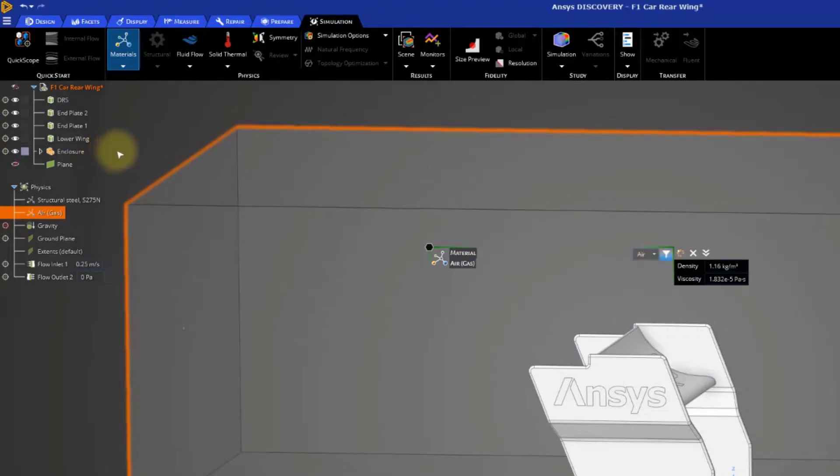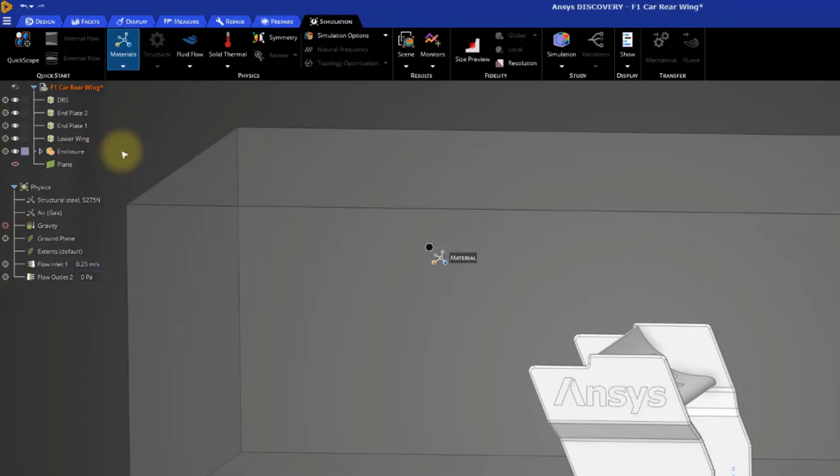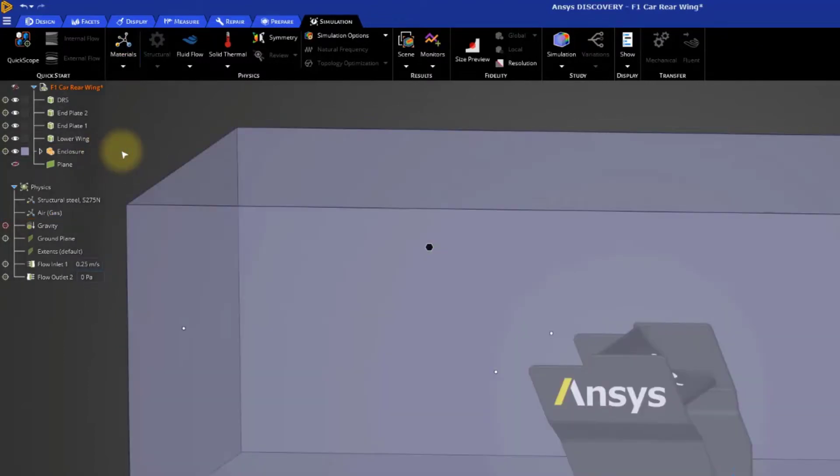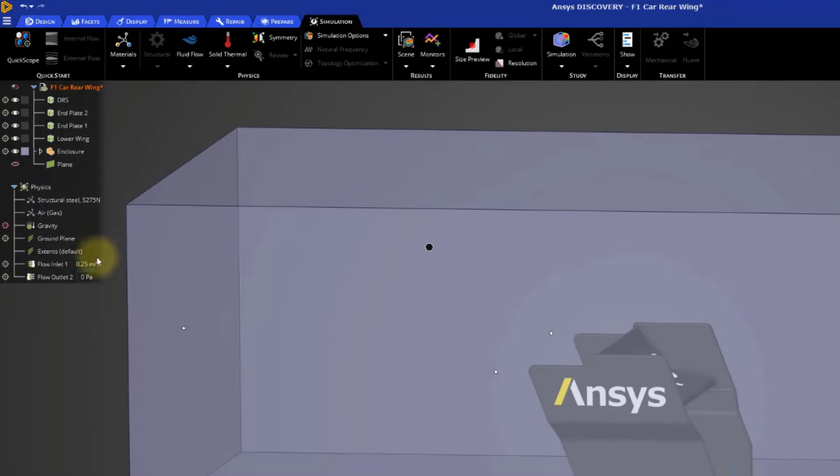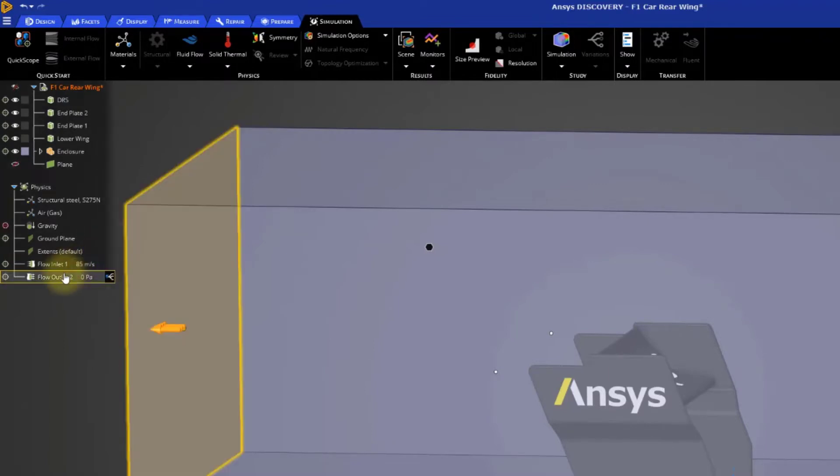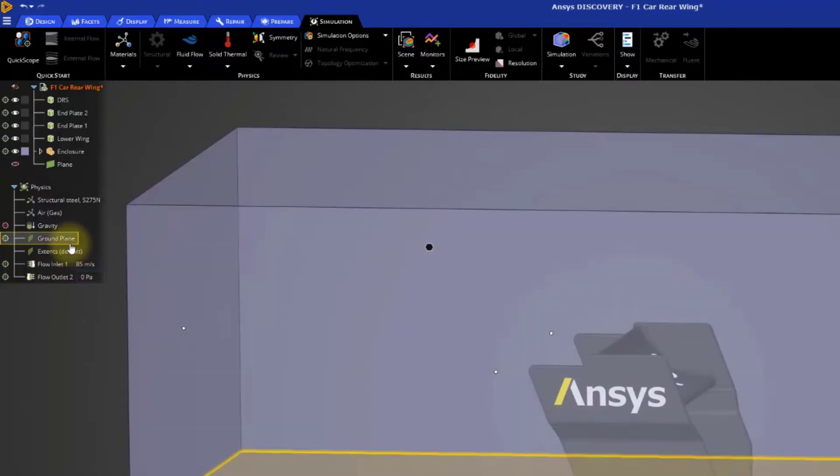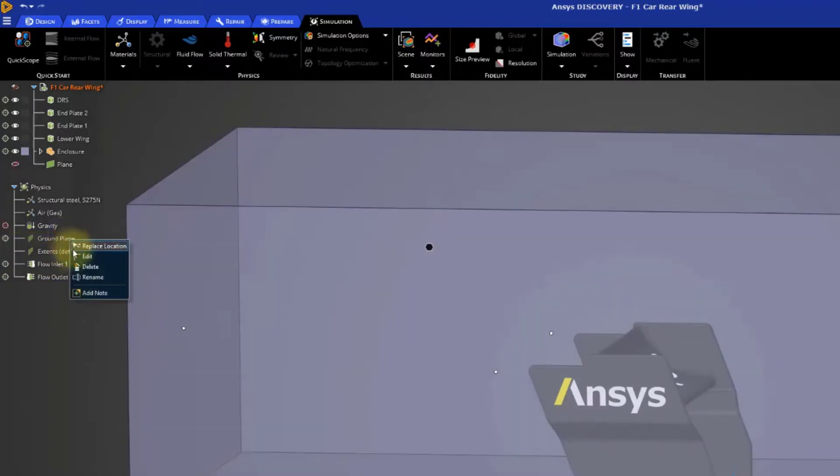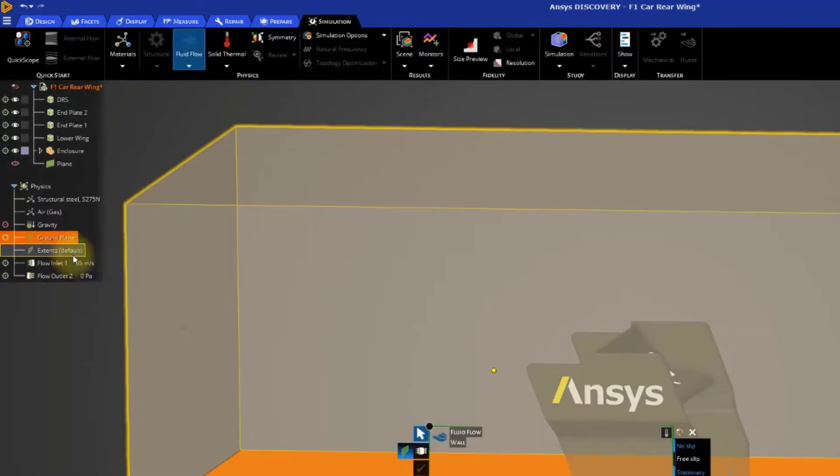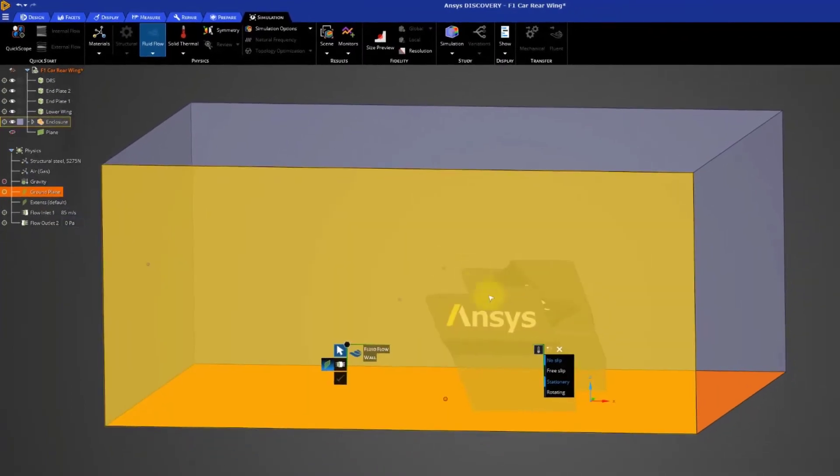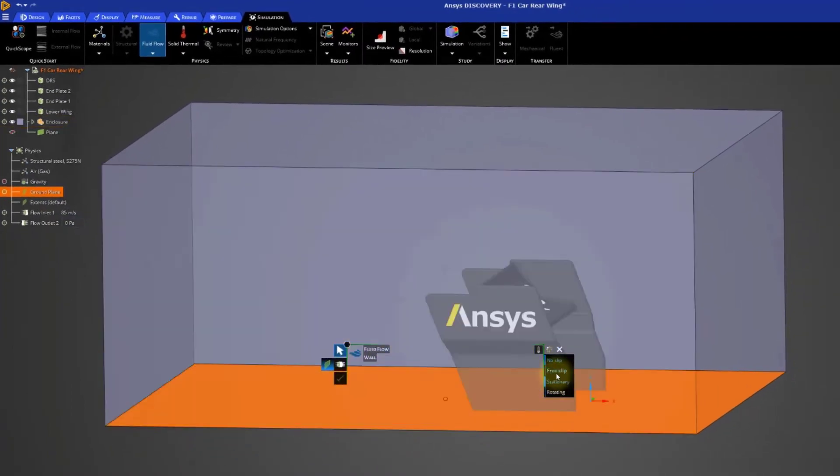Now let's adjust the boundary conditions. The top speed of a Formula One car is over 300 kilometers per hour, so let's set the flow inlet velocity to 85 meters per second. Keep the flow outlet pressure at zero. Edit the ground plane and set it to be a free-slip wall to match the extents.